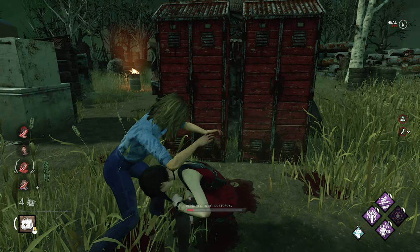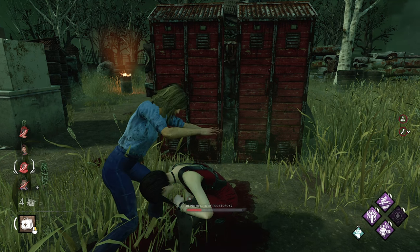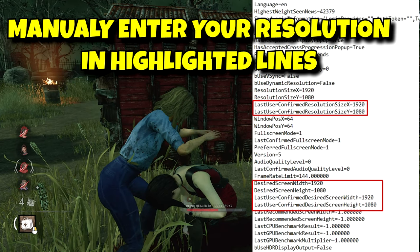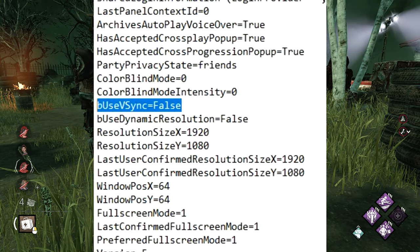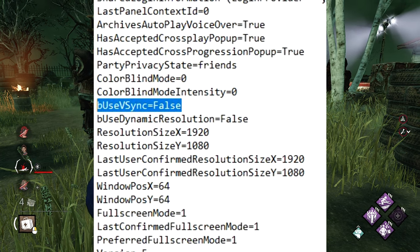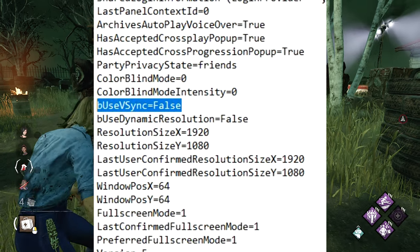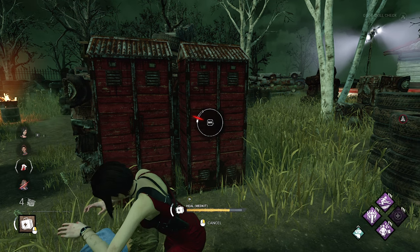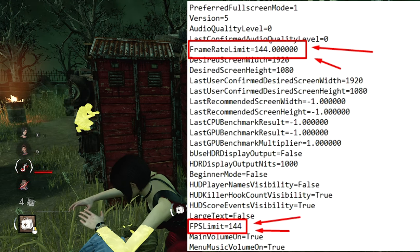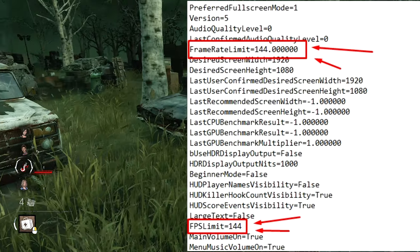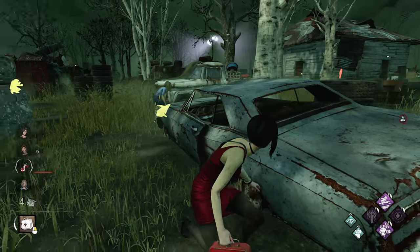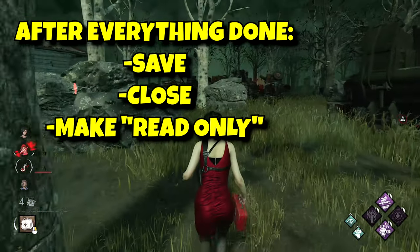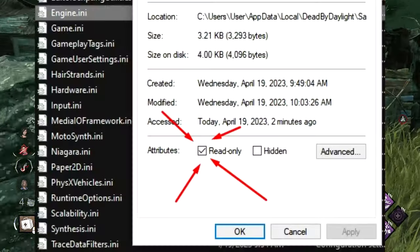We need one last tweak to unlock FPS. First, check your resolution — there should be six lines total; adjust them manually to match your monitor resolution. Then turn off VSync (Vertical Synchronization), which hard-locks the framerate. To do so, change the line 'bUseVSync=True' to 'False'. Finally, there are two lines — one called 'FramerateLimit' and one called 'FPSLimit' — change the value to your monitor's refresh rate, or just set your preferred FPS. Even on a 60Hz monitor, 120 FPS will look nicer. Save the file, close it, and don't forget to check the read-only box.